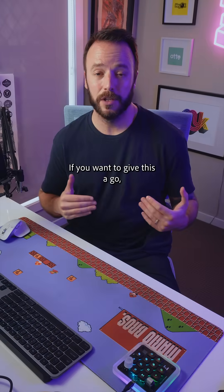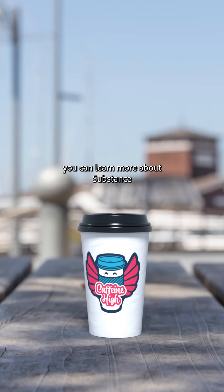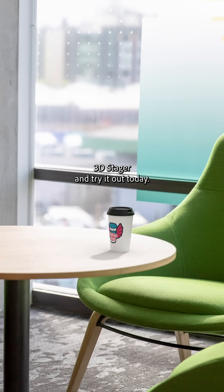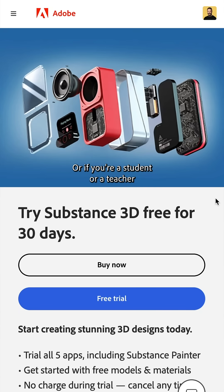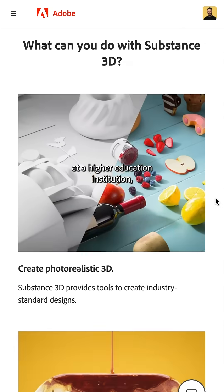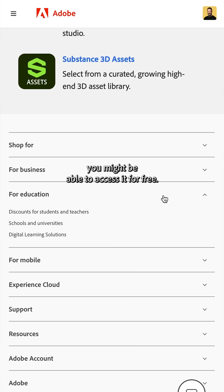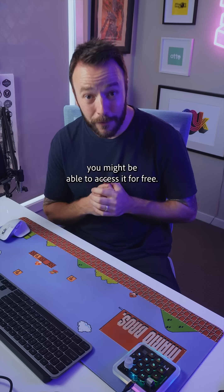Ridiculous! If you want to give this a go, you can learn more about Substance 3D Stager and try it out today. Or if you're a student or a teacher at a higher education institution, you might be able to access it for free!